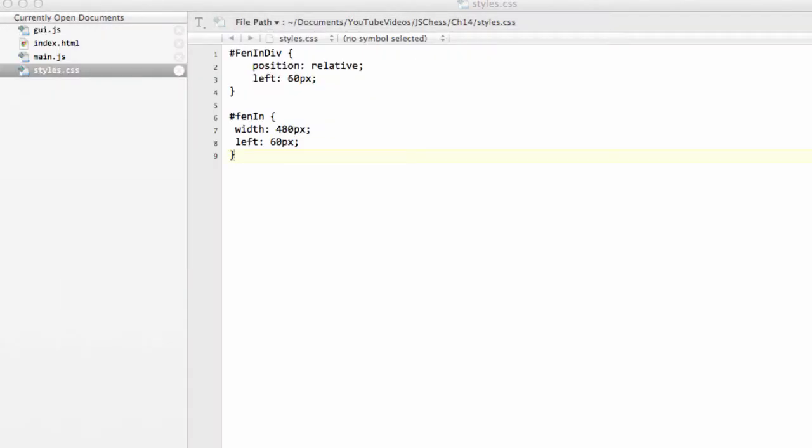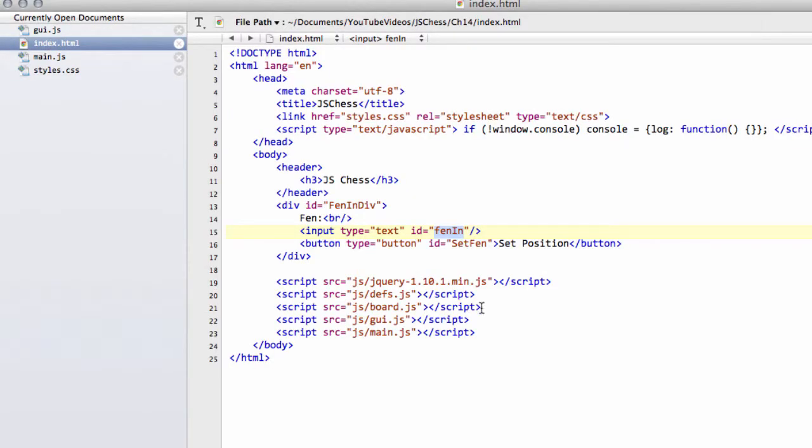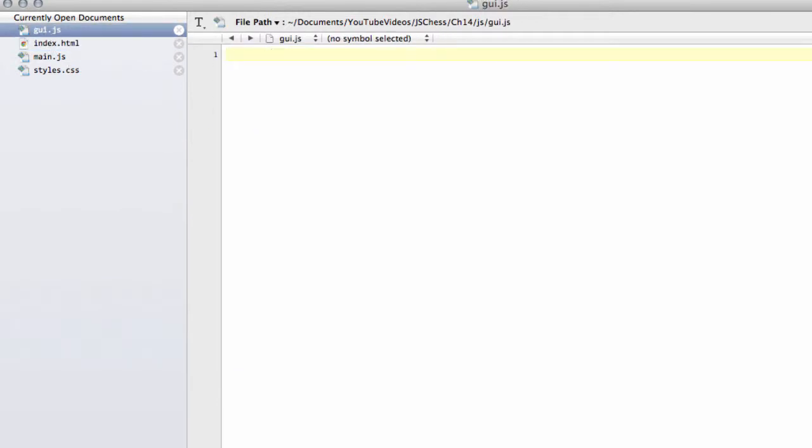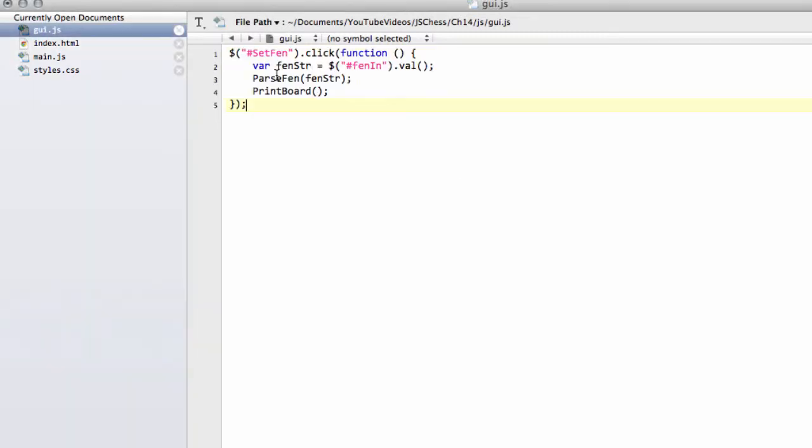So the last thing that remains to do is just to use a little bit of jQuery to actually get the fendiv string when we click our set fendiv button, and we'll do this inside GUI.js. And it's very simple, I don't know how familiar you are with jQuery, but it's pretty good stuff.